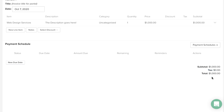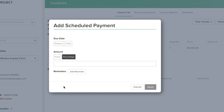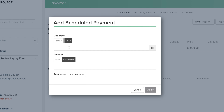Next, set up a payment schedule. You can set a single due date if the entire invoice is due at one time, or you can set multiple due dates to help your client pay down the total invoice in a few installments. Click New Due Date to set a due date and amount. We'll choose the Fixed Due Date option with an amount of 50% to begin breaking this up into two even payments.